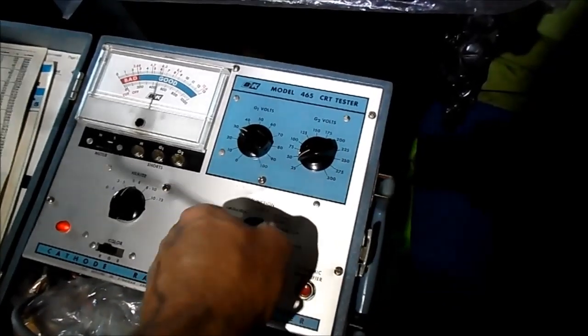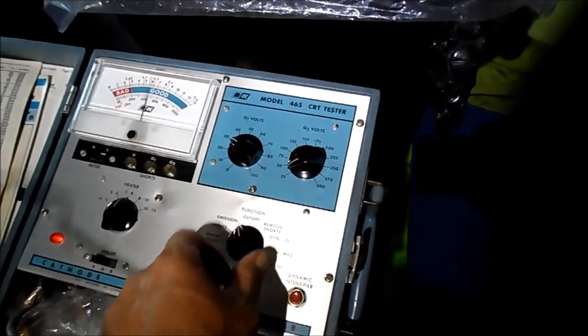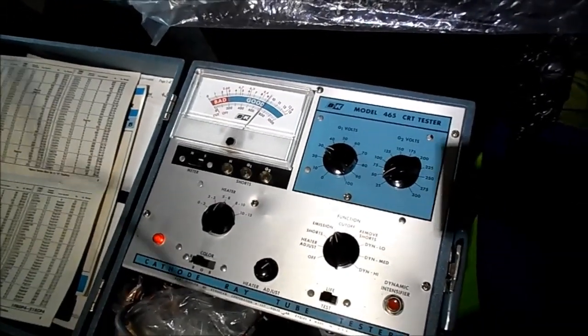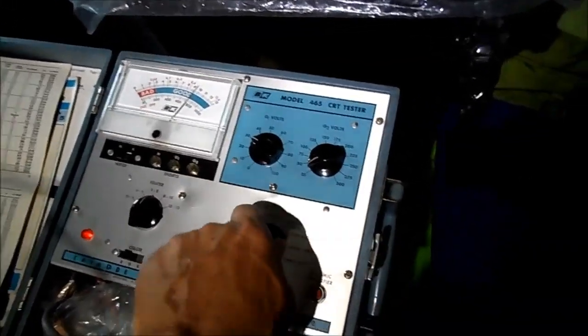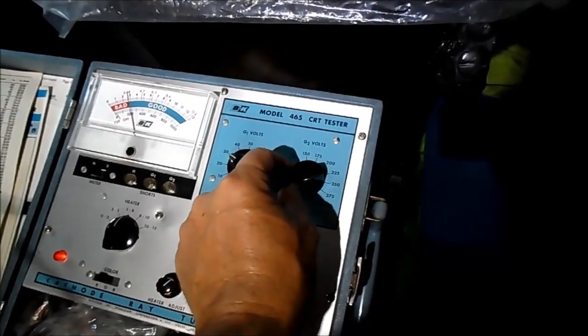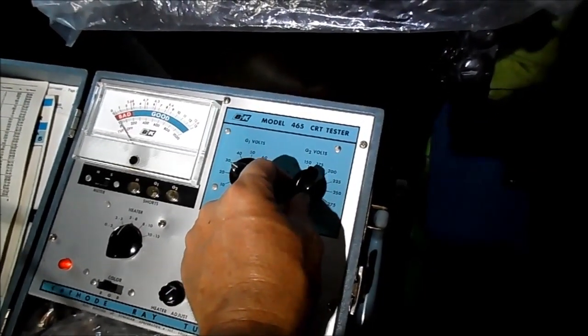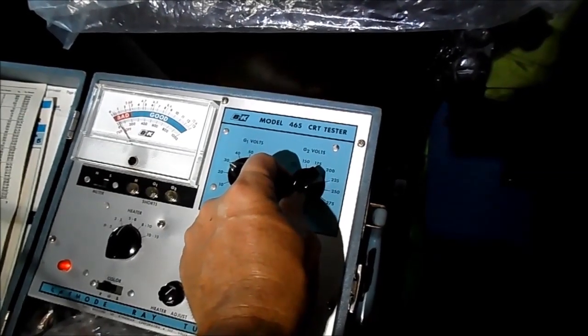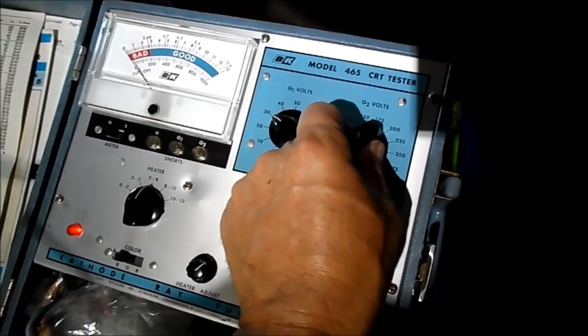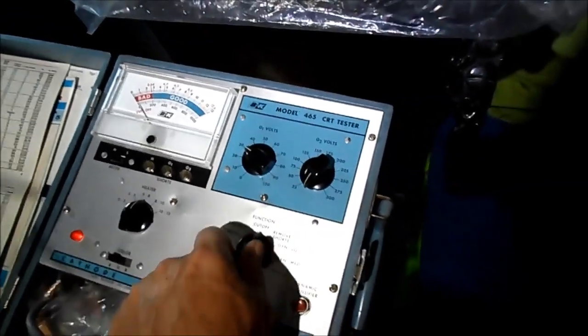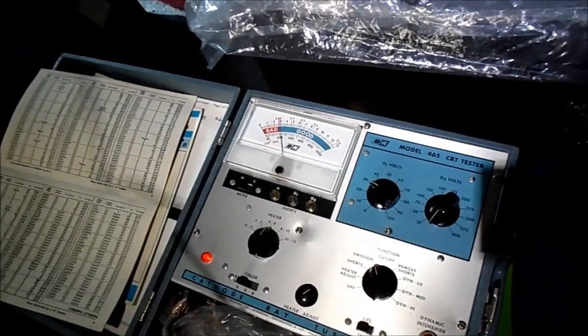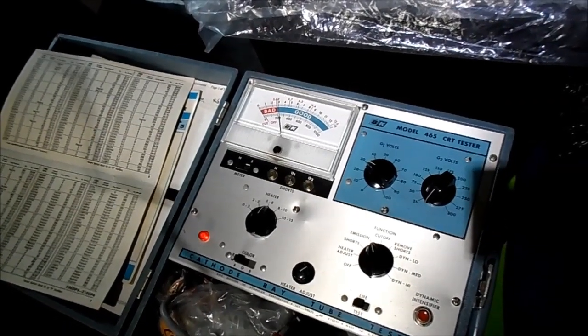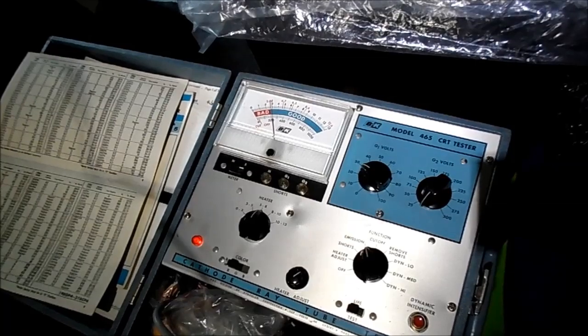So we'll just check for shorts. Emission does say good. Let me set cutoff first. It's low, but it's in the good.